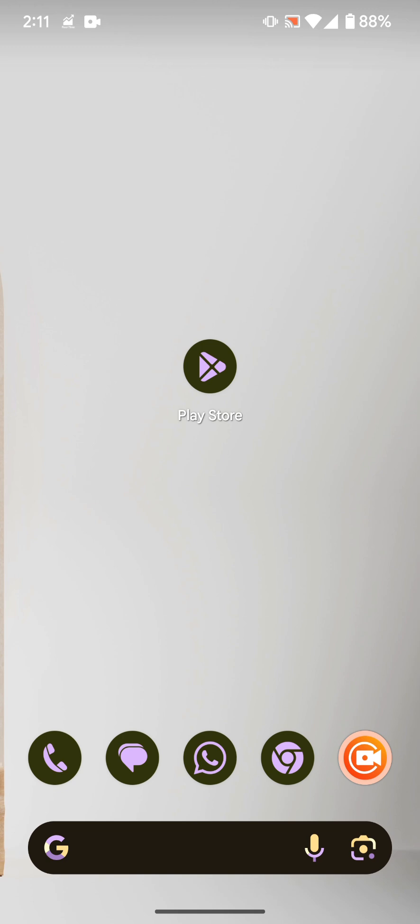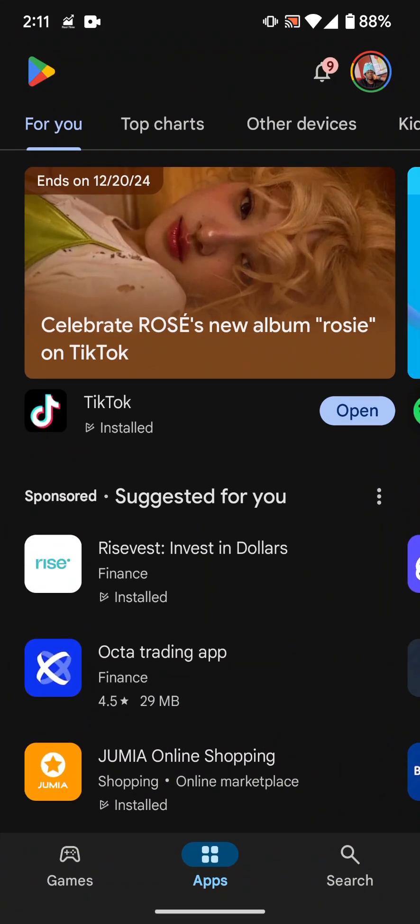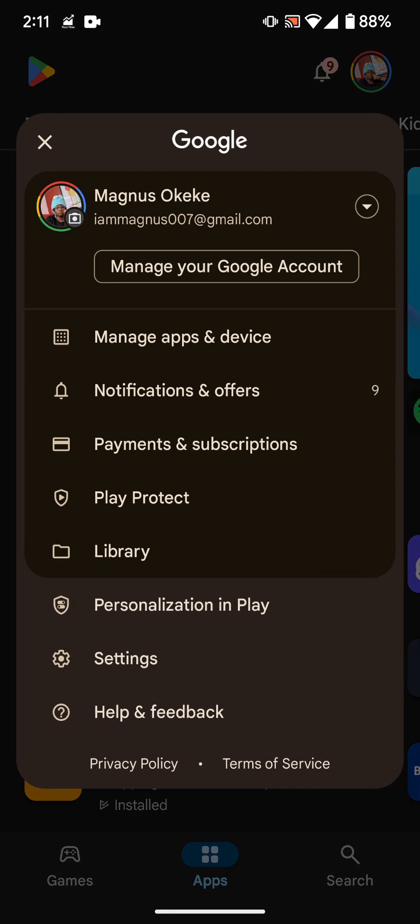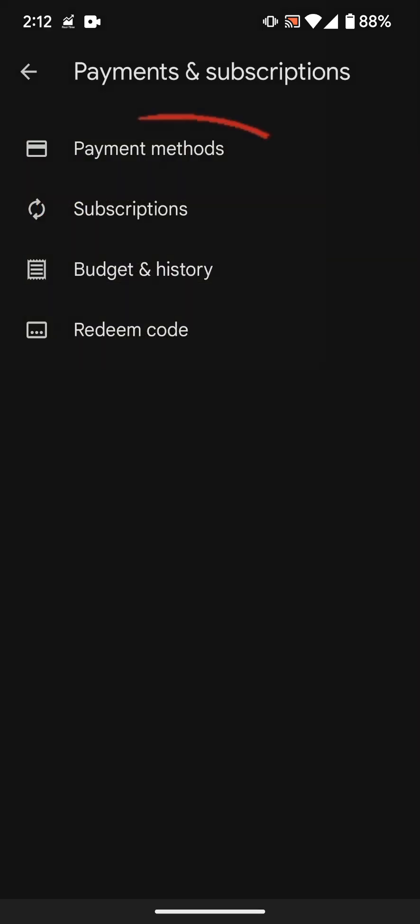But if you don't want to open the App Store app, I can also show you another way to do it. Just follow through. First of all, if you're on Android, go to Play Store, click on your profile icon on the top right, and then you click on payments and subscriptions.